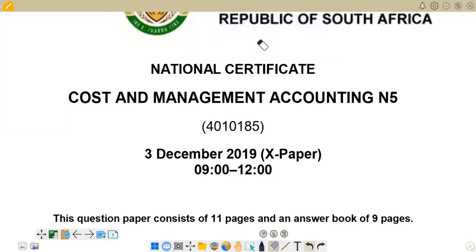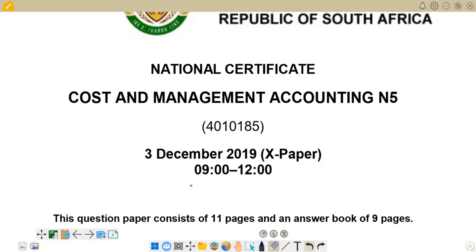Hello there. Welcome back to Cost and Management Accounting in 5. We're still working on the question paper of November 2019. Today we want to look at question 5, which is all about calculating inventory using the first-in, first-out method.